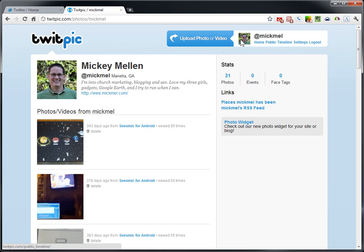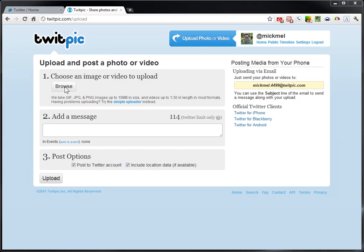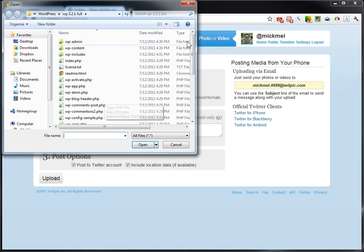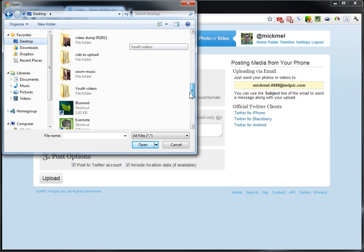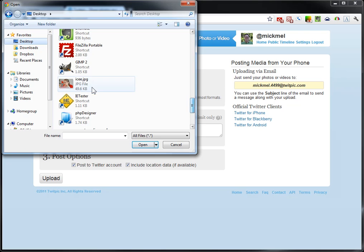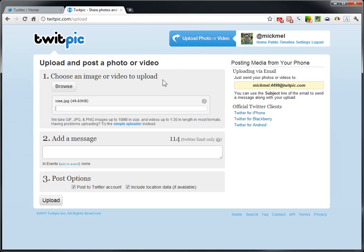And then from here, just upload your photo. You can do videos through them, but I'll show you a better alternative in a sec. So we'll browse. We'll find a picture. My daughter eating an icy.